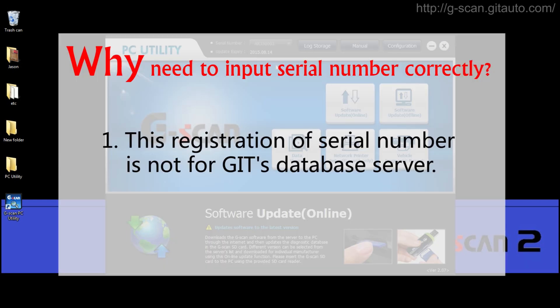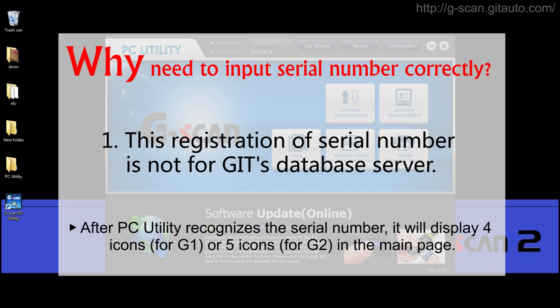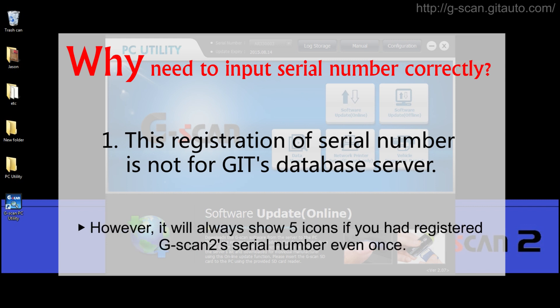First, this registration of serial number is not for GIT's database server — it is just for PC Utility, because your SD card does not contain information including the serial number of your GSCAN. After PC Utility recognizes the serial number, it will display four icons for GSCAN 1 or five icons for GSCAN 2 including print utility in the main page. However, it will always show five icons if you had registered a GSCAN 2 serial number even once.